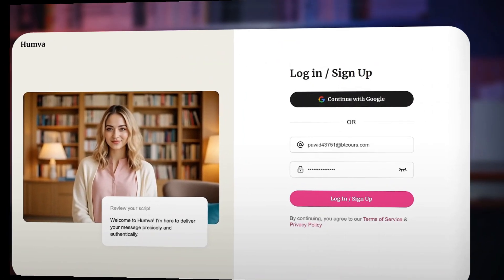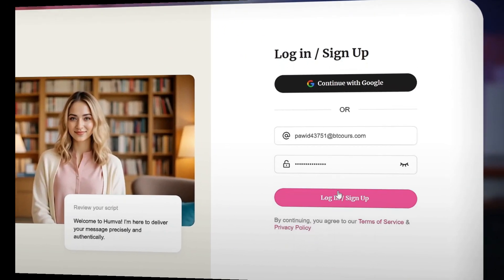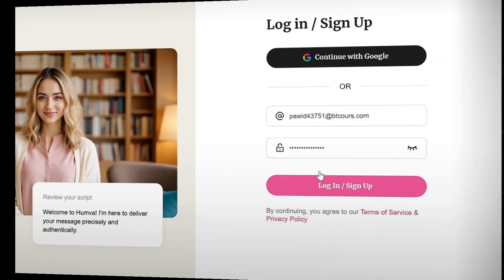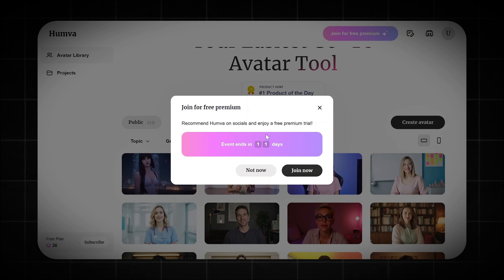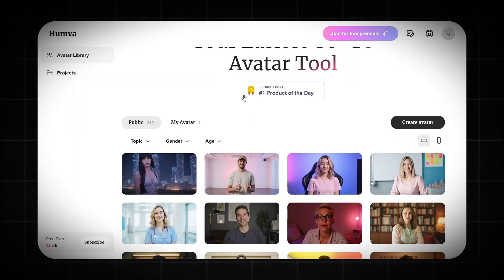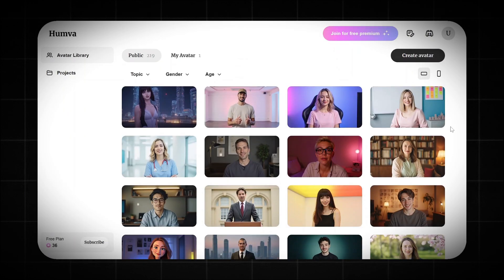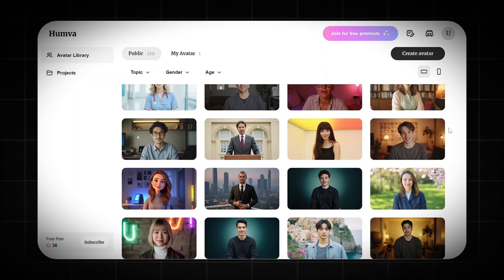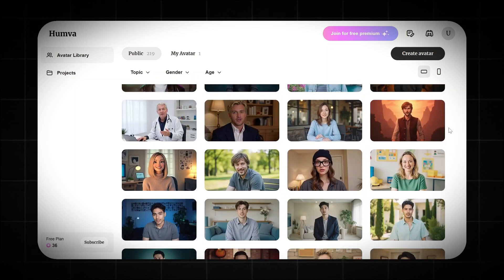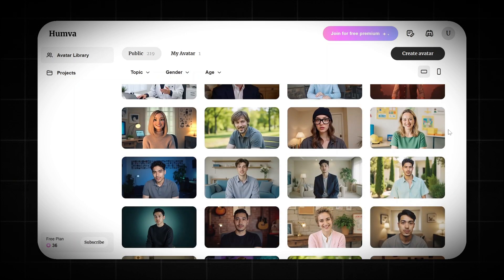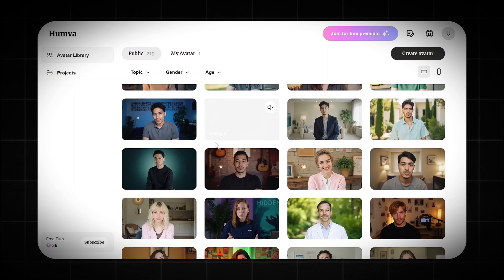First, sign up with Google or email with password — it takes 10 seconds. After creating an account, you are in. As you can see, there are already tons of pre-made AI avatars you can choose from. They look and move so realistically, no one can tell they're not real humans.